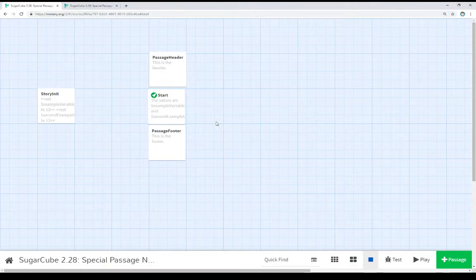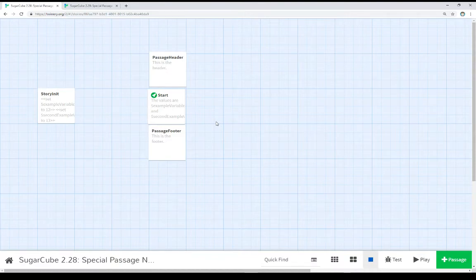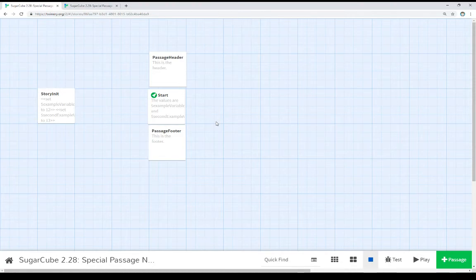But again, this video covers StoryInit, PassageHeader, and PassageFooter, three of the more common special passage names within SugarCube. But again, consult the documentation to see the additional special passage names and how they might be helpful for you for your own work. Thanks for watching.